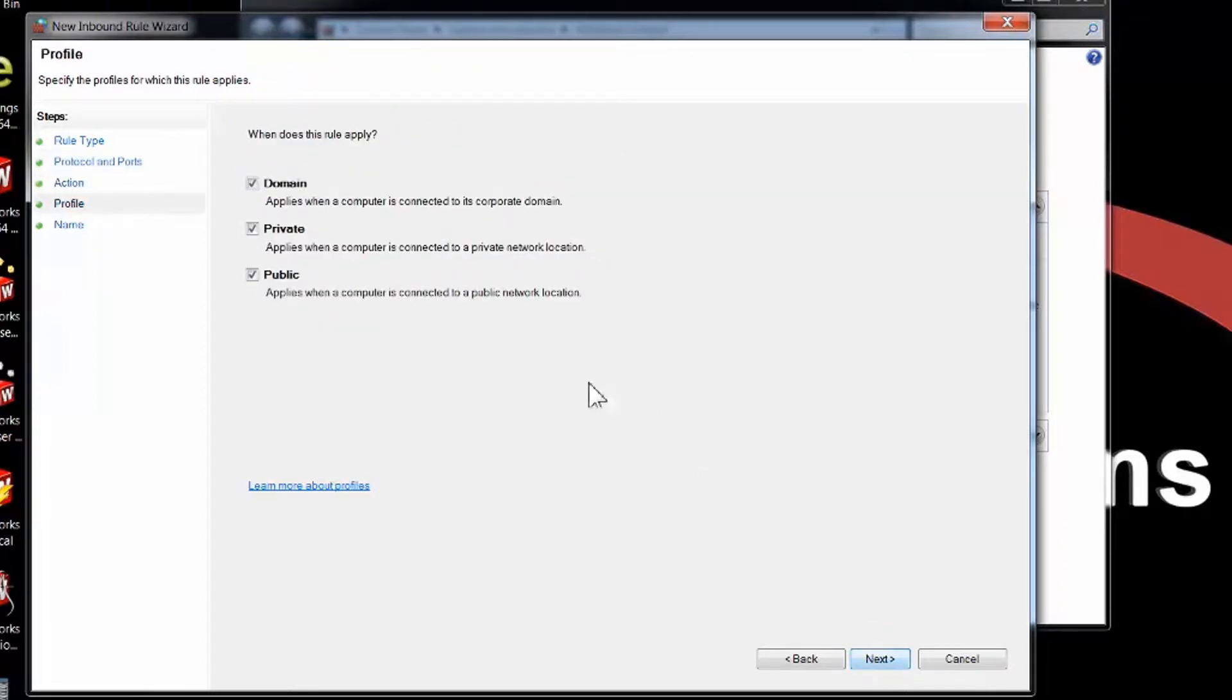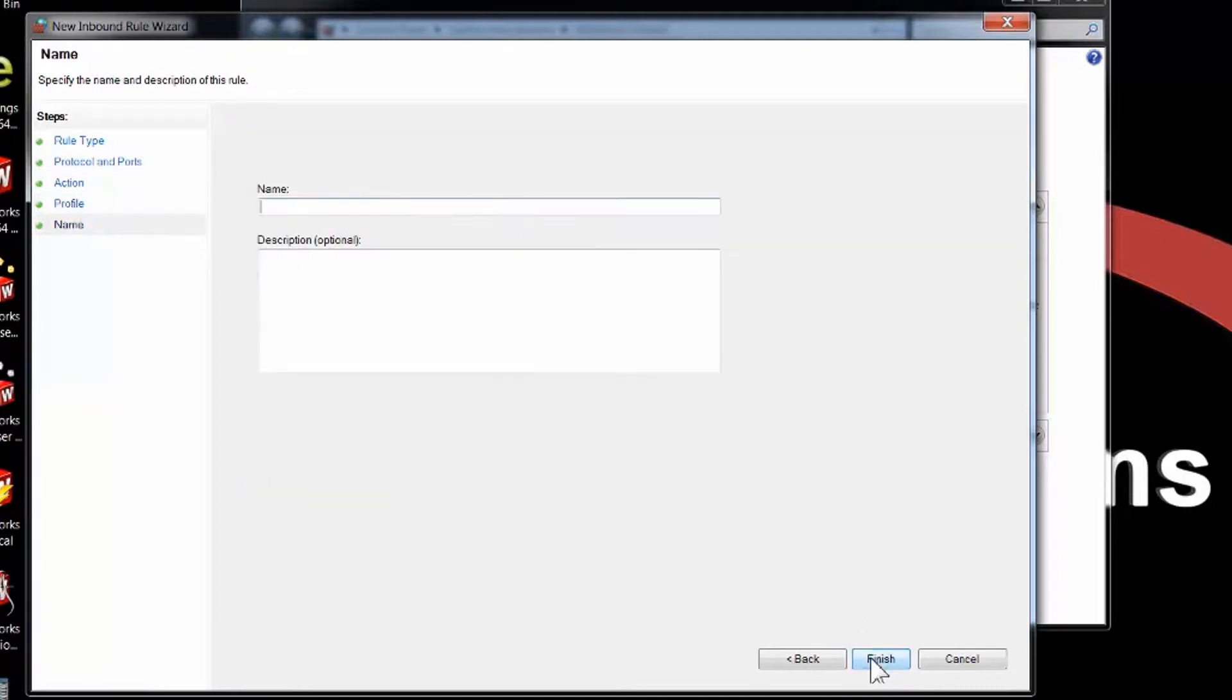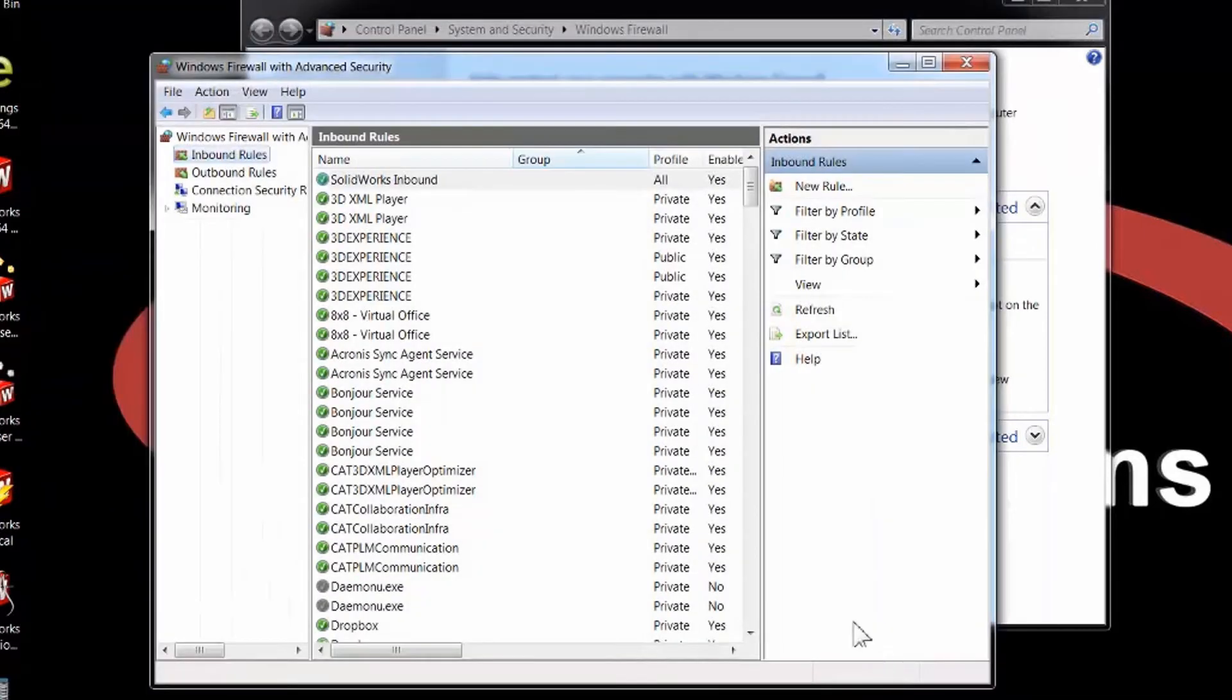Choose Next. I'm allowing mine across all areas here. This could be private for you if you don't want this to be across public networks or private networks and just be inside your domain. I'm choosing all. And just so I remember what this is, I'll call it SOLIDWORKS Inbound so I can check this again in the future.